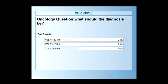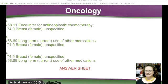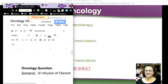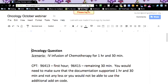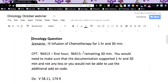34% said A, 23% said B, and 44% said C. I can tell you I understand what the thought process was behind putting the cancer code first. But in actuality, the patient is not coming in for the cancer — they're coming to their visit to have an infusion.